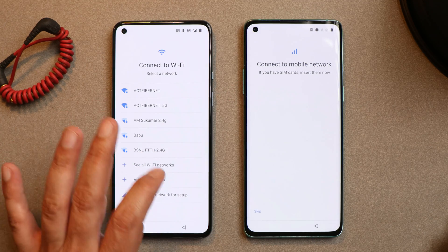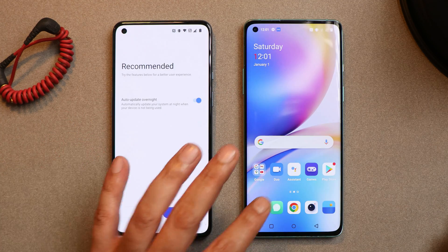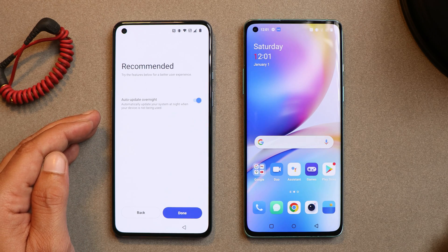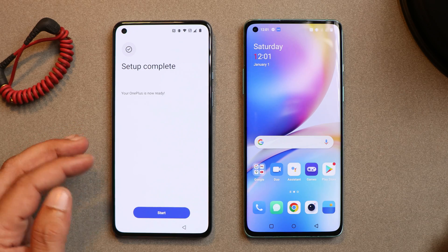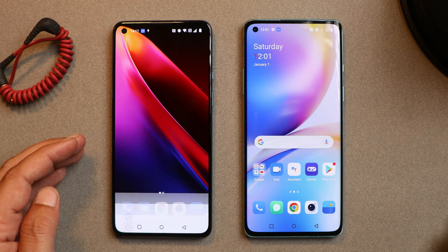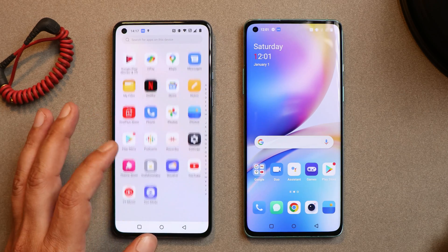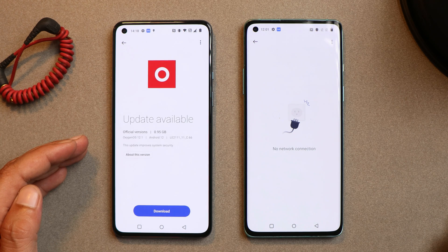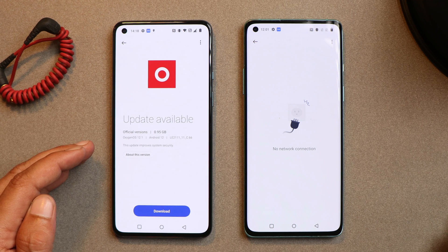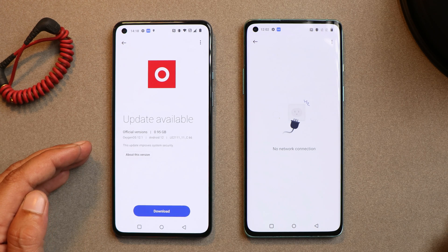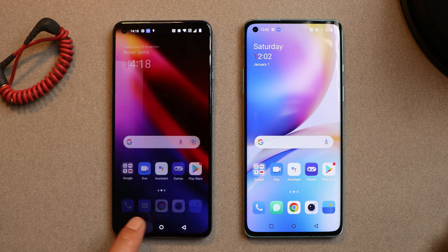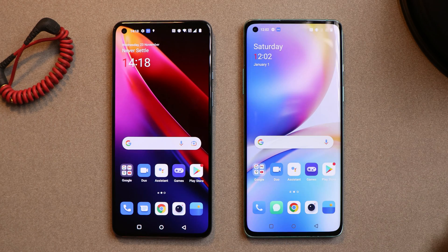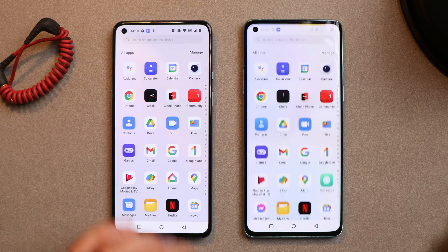I'll complete the initial setup to show you the OS info. To avoid automatic updates, make sure you disable auto-update overnight during the initial setup, or else your device will automatically update to OxygenOS 13 or newer builds of OxygenOS 12. Here you can see both devices are now running OxygenOS 12. There's also a new update for the OnePlus 9 based on version 12.1 C.66. This is how you can downgrade any OnePlus smartphone to OxygenOS 12 from OxygenOS 13 using the files in the description.